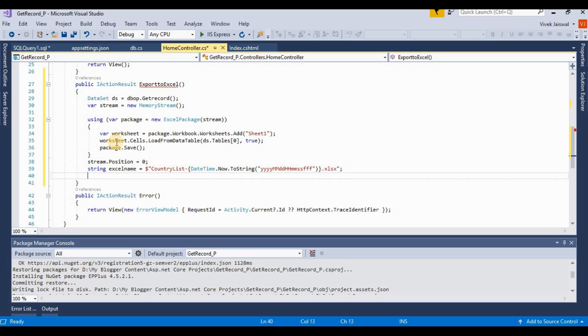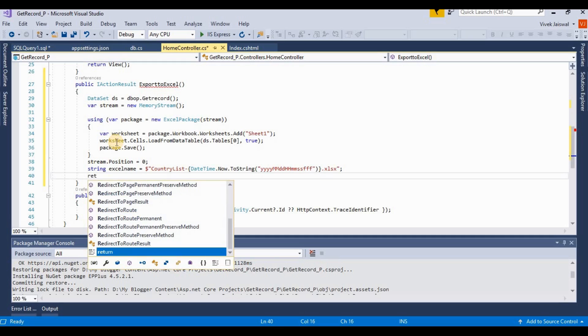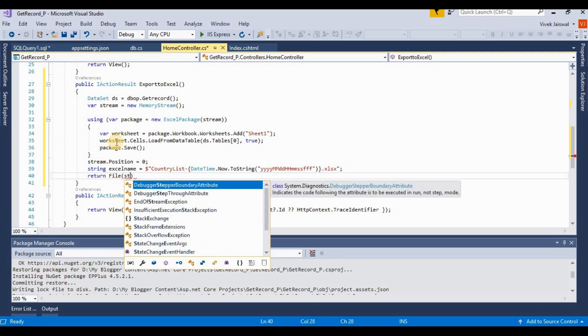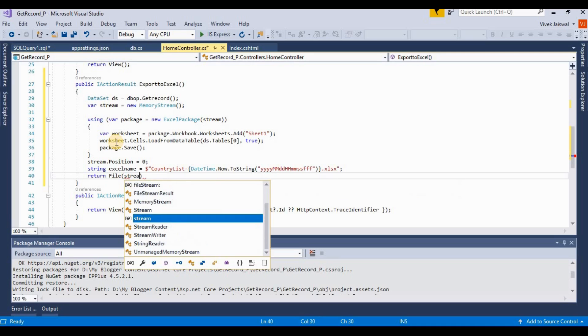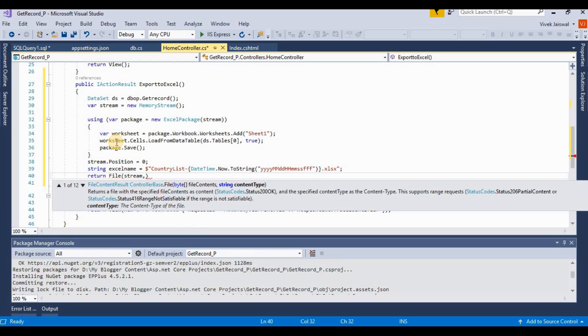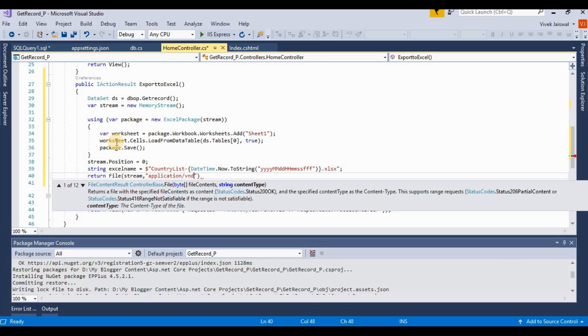Then we return this Excel for downloading. Return file - return this action result as a file, this stream, and then we're writing the content type: application/vnd.openxmlformats.